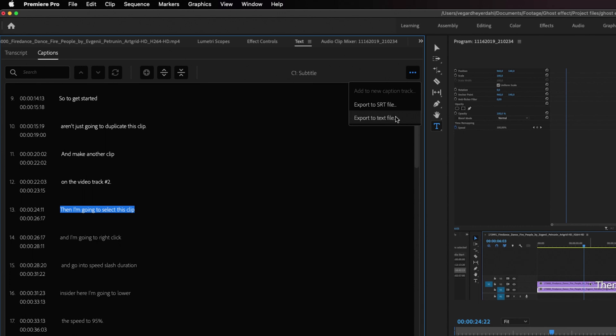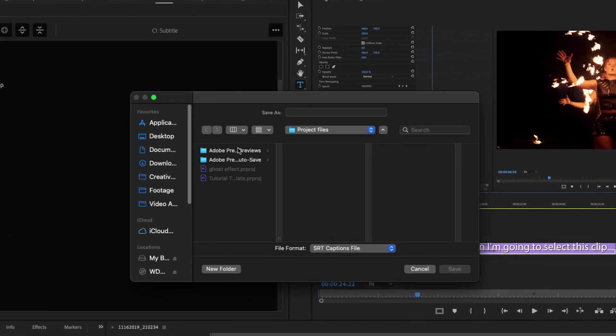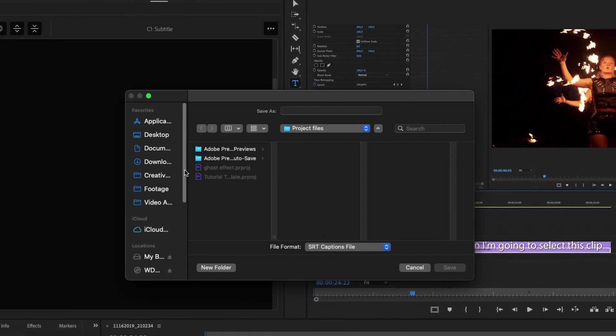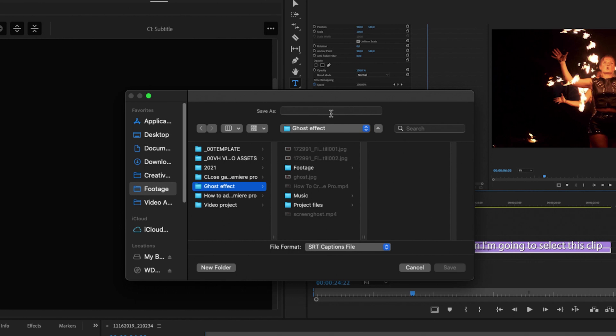For this tutorial I'm going to export to a SRT file and then you will get prompted to where you want to save it. I'm just going to save it inside of the tutorial folder, name it subtitles, and then click Save.